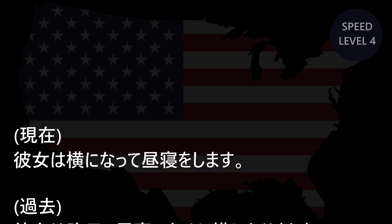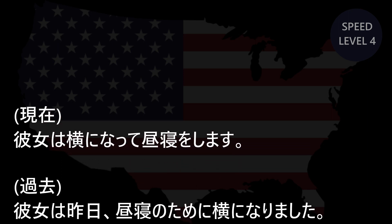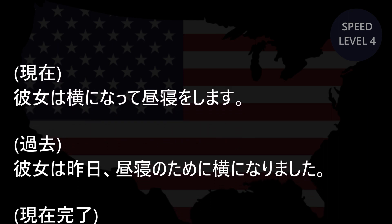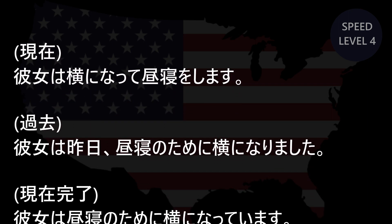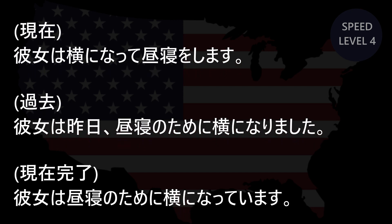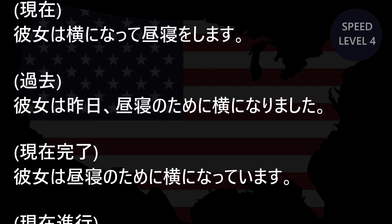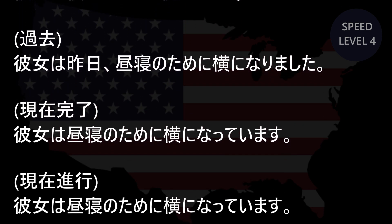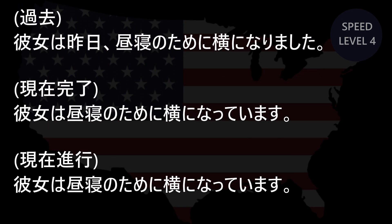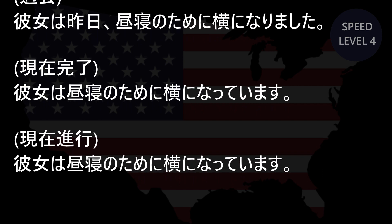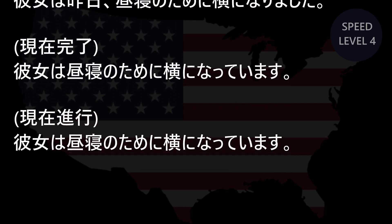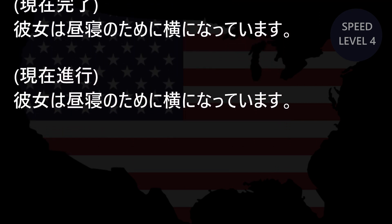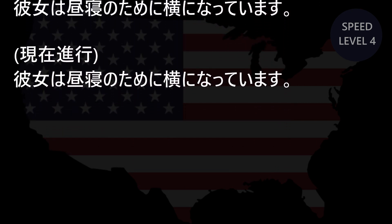Lie, Lay, Lying. Present: She lies down for a nap. Past: She lay down for a nap yesterday. Present Perfect: She has lain down for a nap. Present Continuous, Progressive: She is lying down for a nap.